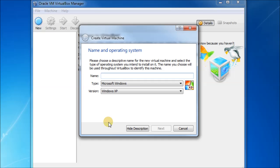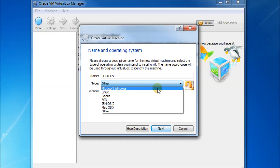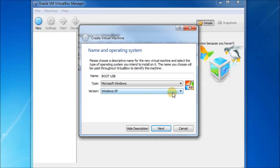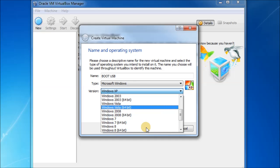And we need to make a new virtual machine. So just choose new, type in a name for whatever your virtual machine is going to be called. And it's obviously going to boot from a USB drive eventually. So you can put something to do with booting from USB in it.